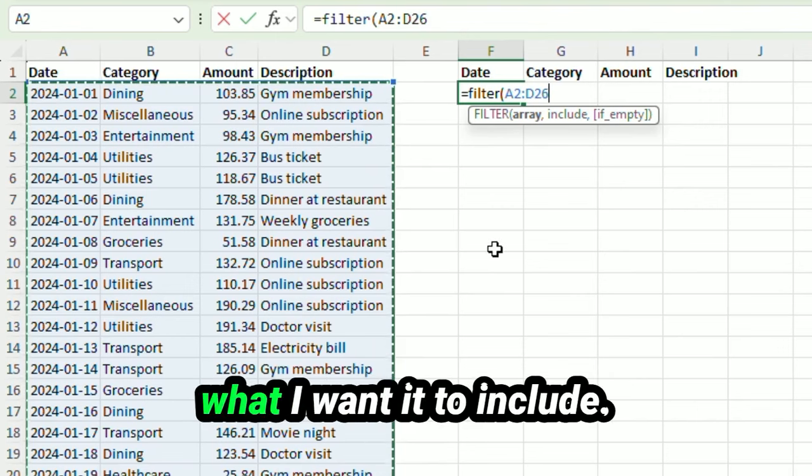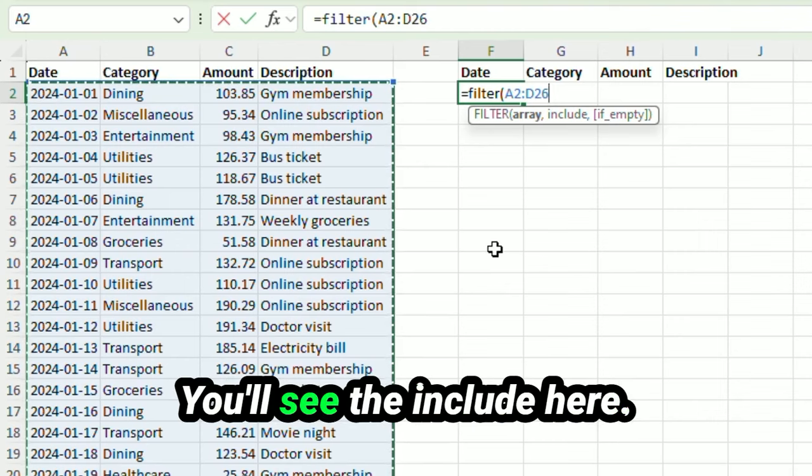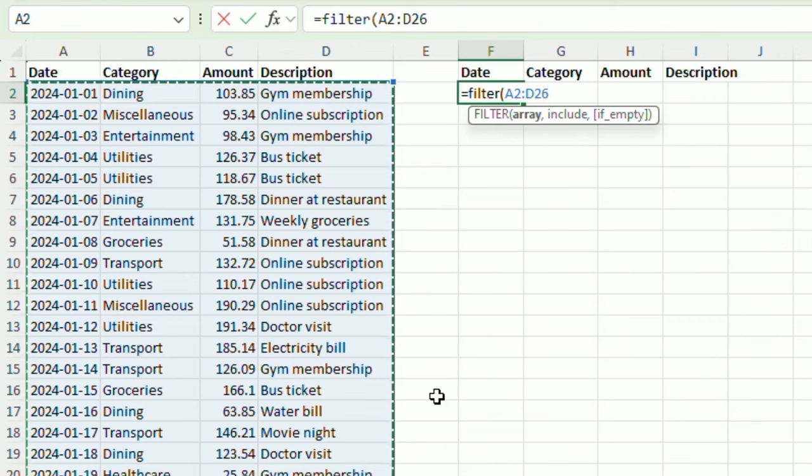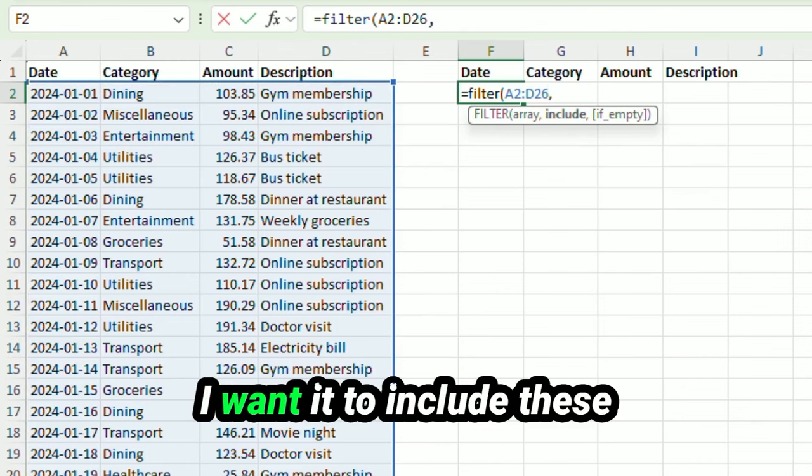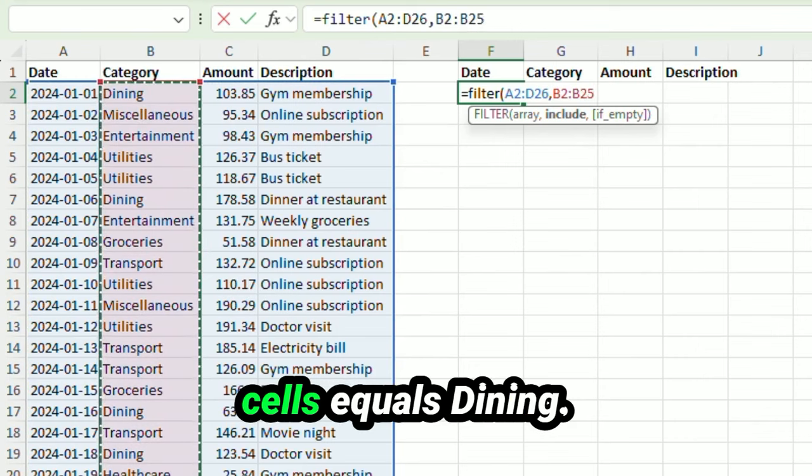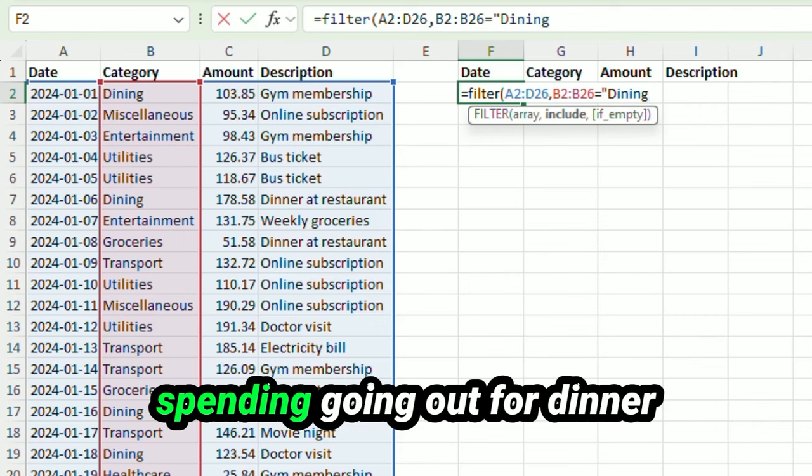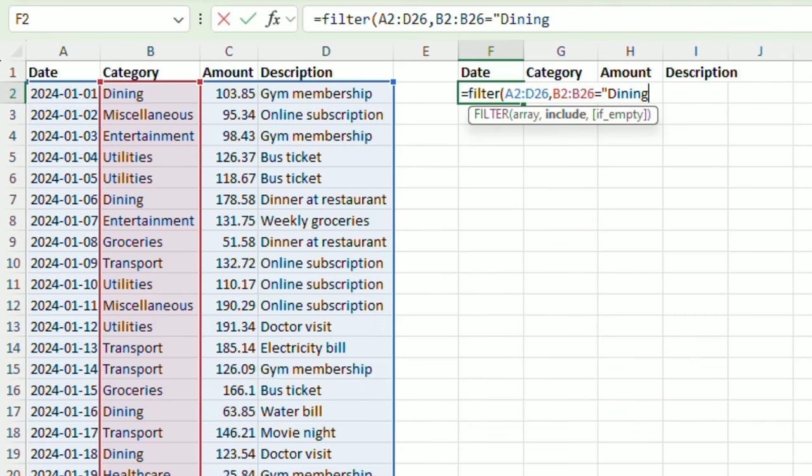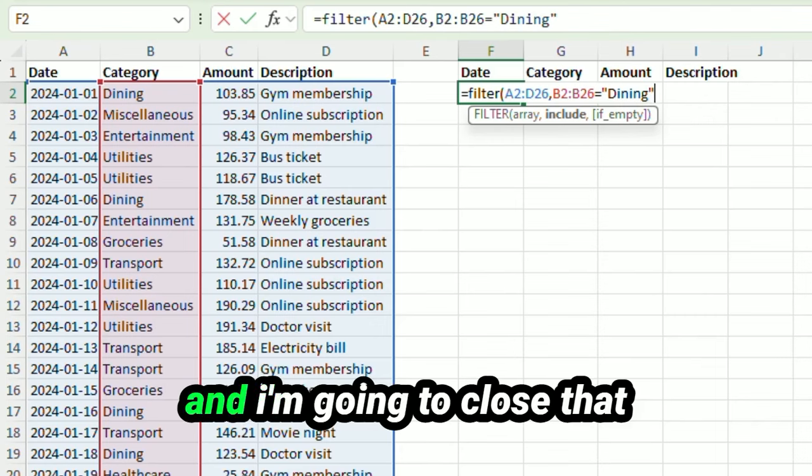Now I'm going to tell it what I want it to include. You'll see the include here. I want it to include these cells equals dining. I want to see how much I'm spending going out for dinner. And I'm going to close that.